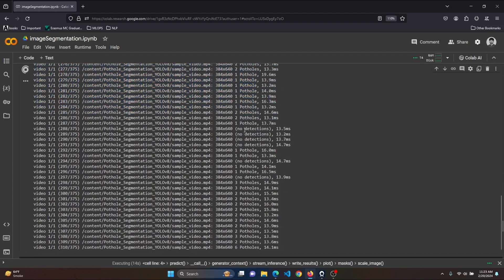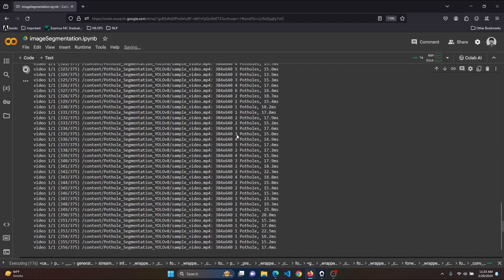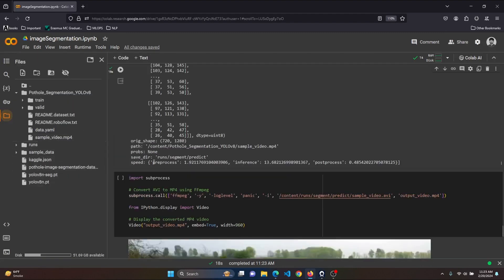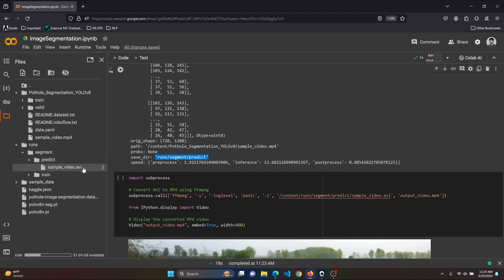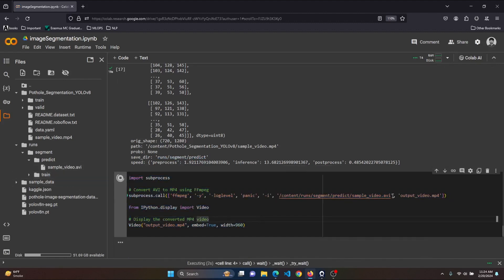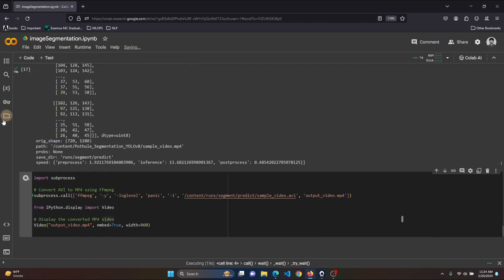You can see it's making predictions on 642 frames, including some frames with no detections — it is essentially making predictions on each frame present inside the video. The result is saved inside the runs/segment/predict folder where the output video is present. In order to play this video inside the notebook we convert the format from .avi to .mp4, then we can run it easily inside the notebook.